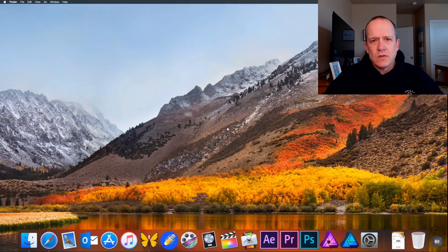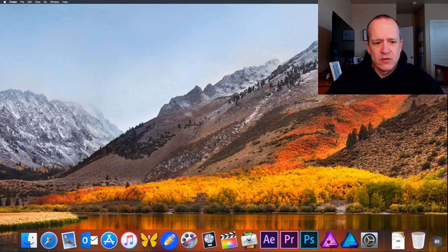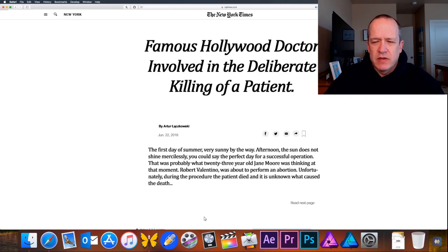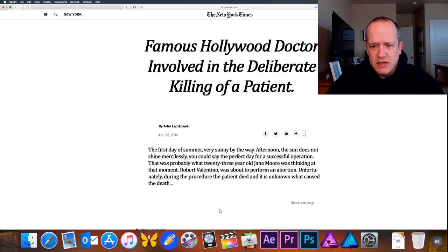Sounds really creepy, let's find out if it's scary. So it brought us on to a desktop — it looks like an iMac, not mine. We go to our browser: 'Famous Hollywood doctor involved in the deliberate killing of a patient. The first day of summer, very sunny afternoon. The sun does not shine mercilessly — you could say the perfect day for a successful operation. That was probably what 23-year-old Jane Moore was thinking at the moment Robert Valentino was about to perform an abortion.'